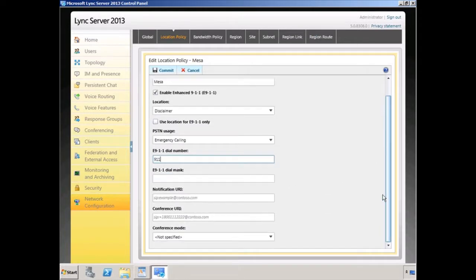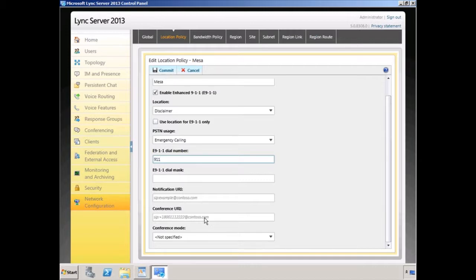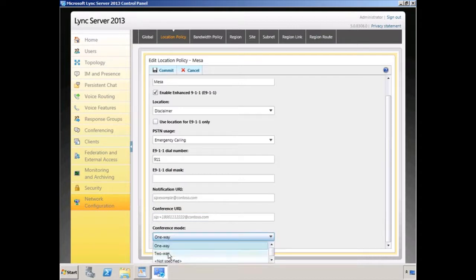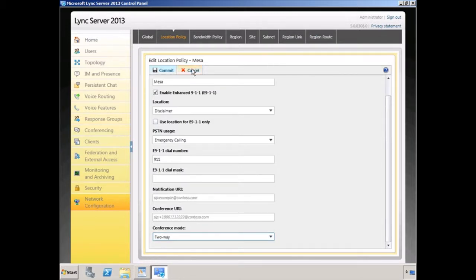At the bottom of the console we can define a notification URI — that would be a SIP address where an instant message gets sent to notify something like our security desk that there's an emergency call going out. We can also define a conference URI and conferencing mode, which would allow me to bring a third party in on the call. For example, SIP colon plus followed by the telephone number at contoso.com — probably used for our security desk so they can listen to the call. The conferencing mode can be one way where they can hear the call, or two way where we can hear them also — so if they spoke, the emergency responders would hear them too.